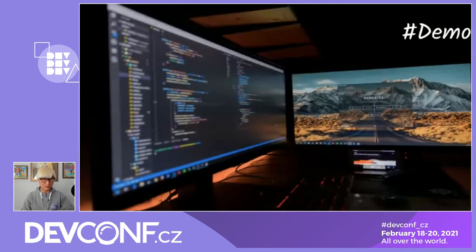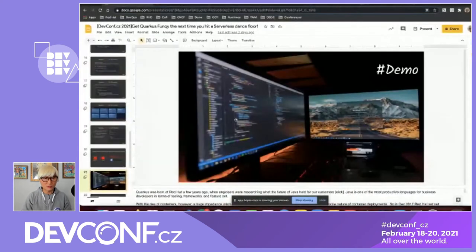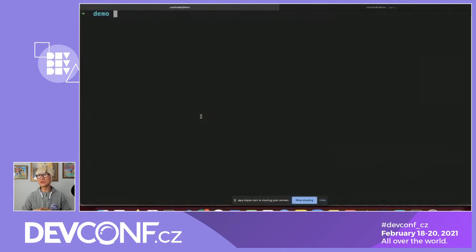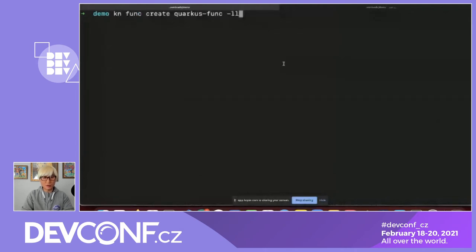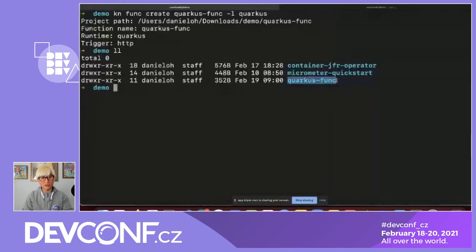Now let me jump into the demo. Here's my local environment. I'm going to use the KNative serverless CLI, also known as KN, along with the kn-func add-on. It's a dev preview in OpenShift 4.6 as part of the OpenShift Serverless operator. I'll create my function project using: kn func create --runtime quarkus, naming it quarkus-func. A new Quarkus Maven project is automatically generated.